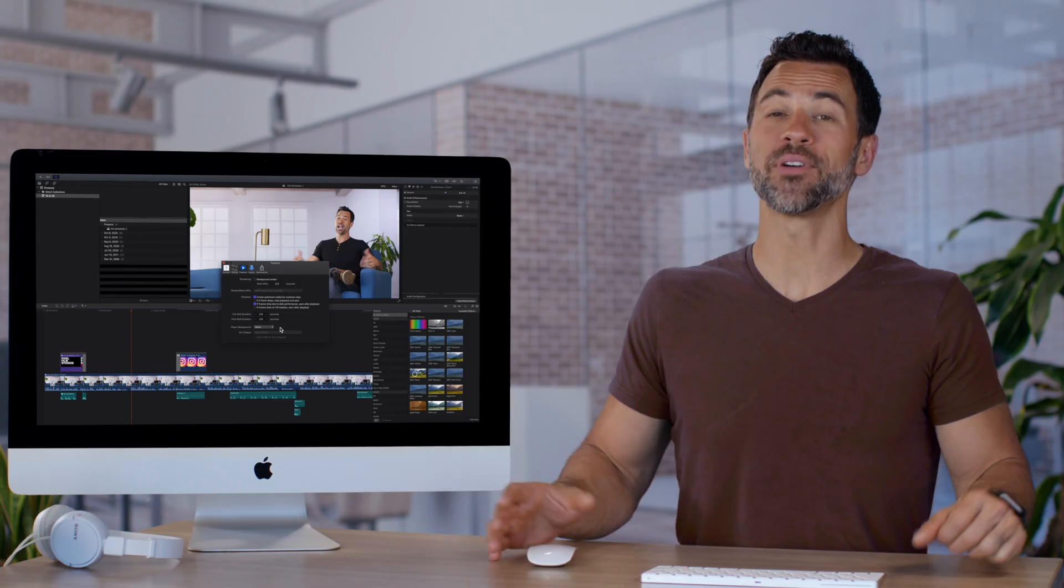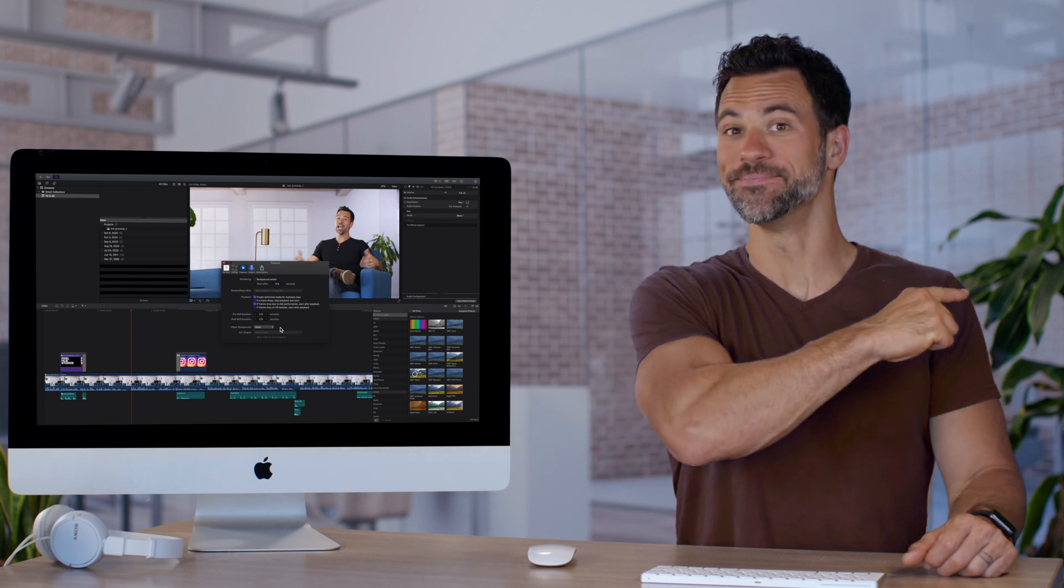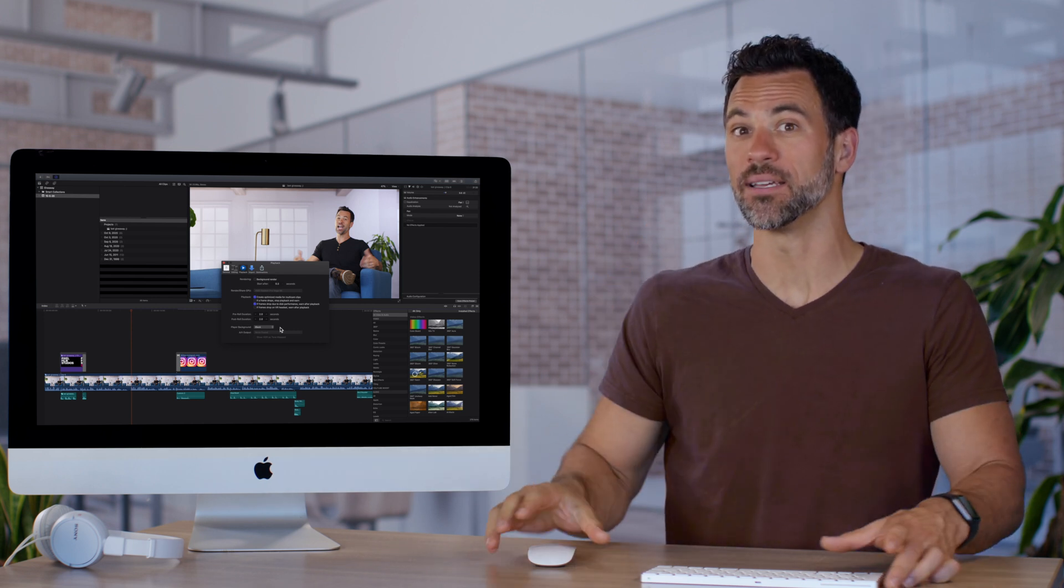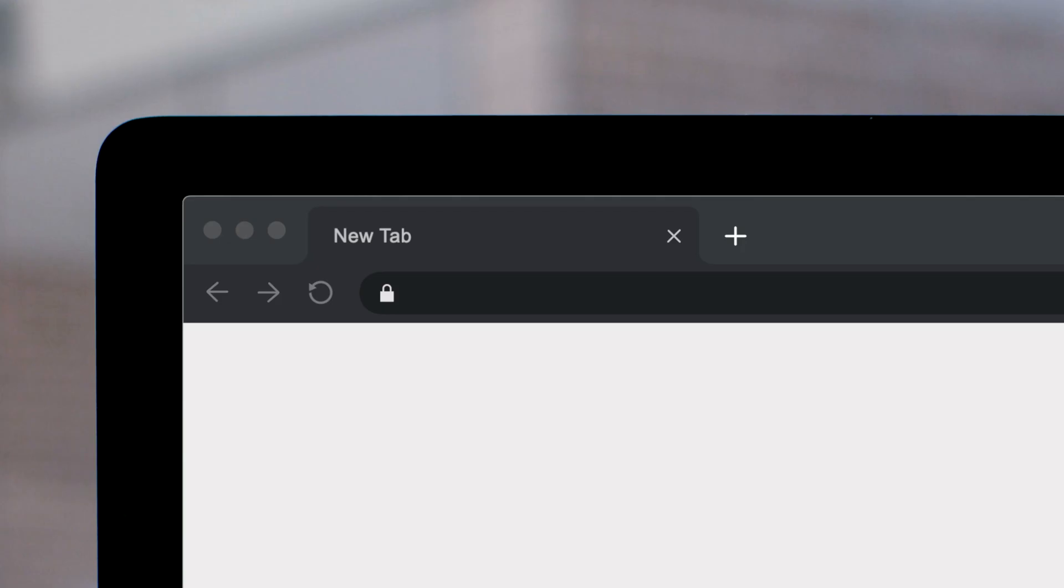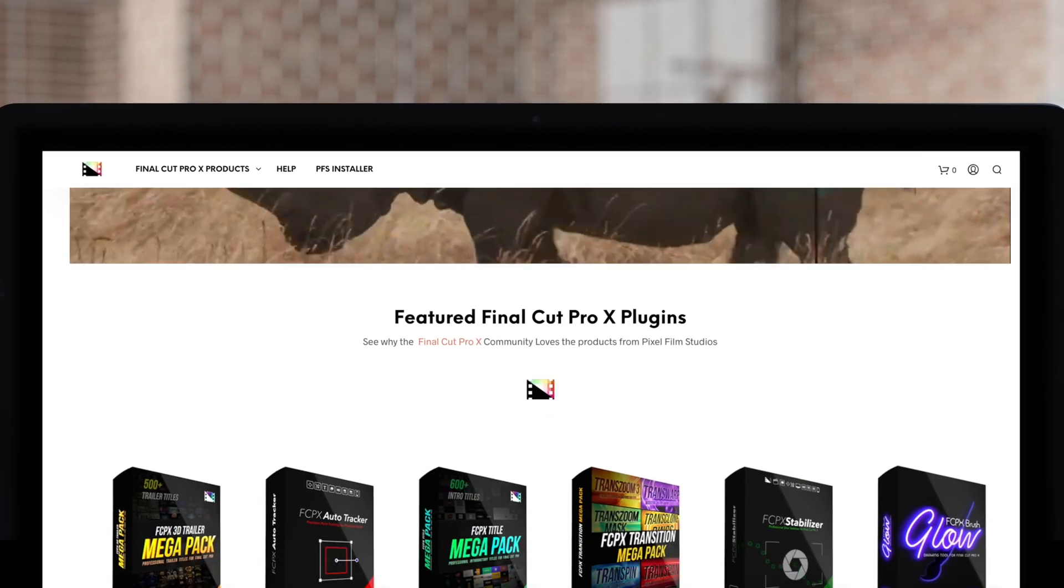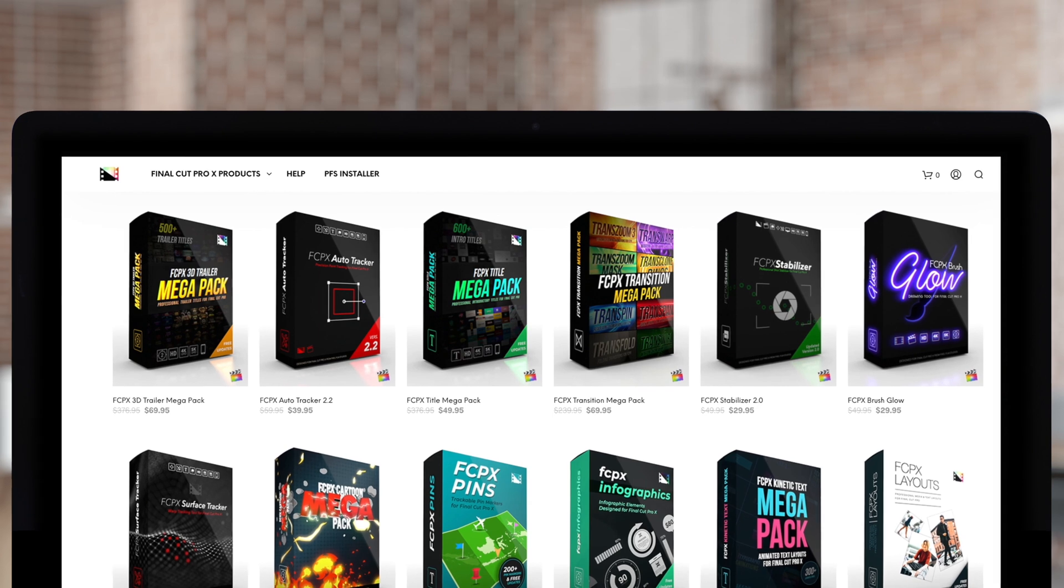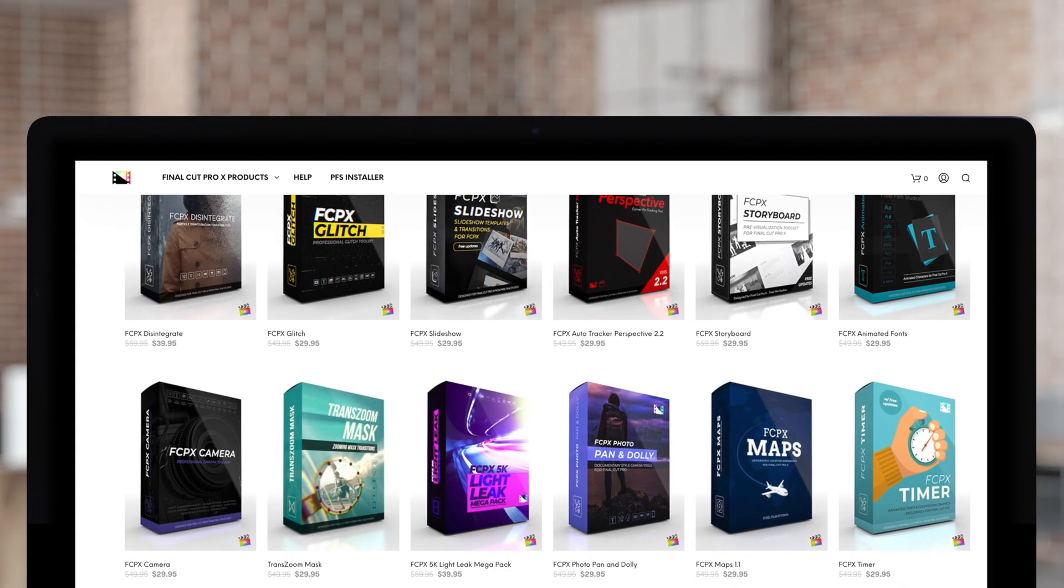Playback preferences? Muy importante. Don't forget to check out Pixel Film Studios, where you can find Final Cut Pro plugins designed for beginners and professionals alike to take your projects to the next level.